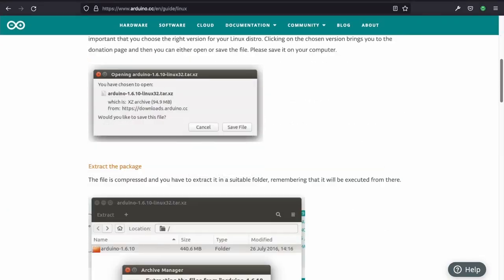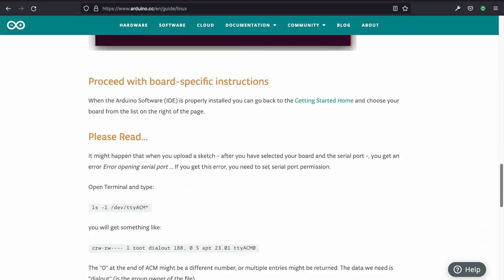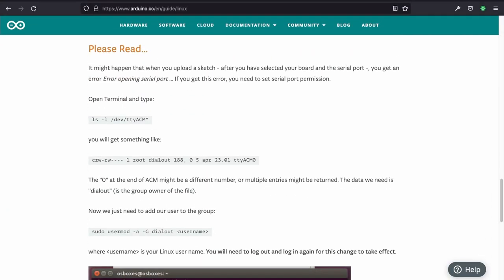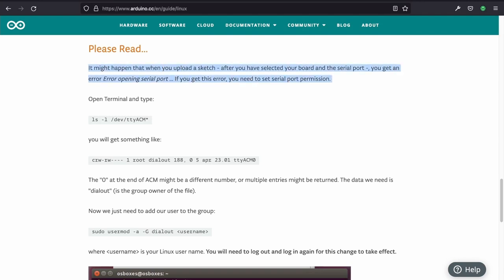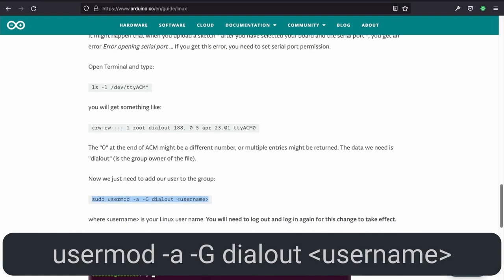On some Linux systems, you might need to give your user permission to access the serial ports. Arduino on Linux users might have encountered this before. Luckily, there's an easy command to fix that, which you can see here.